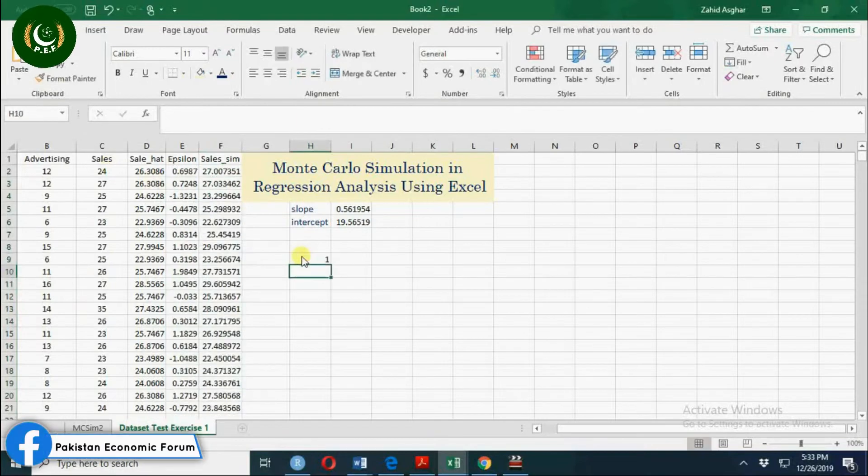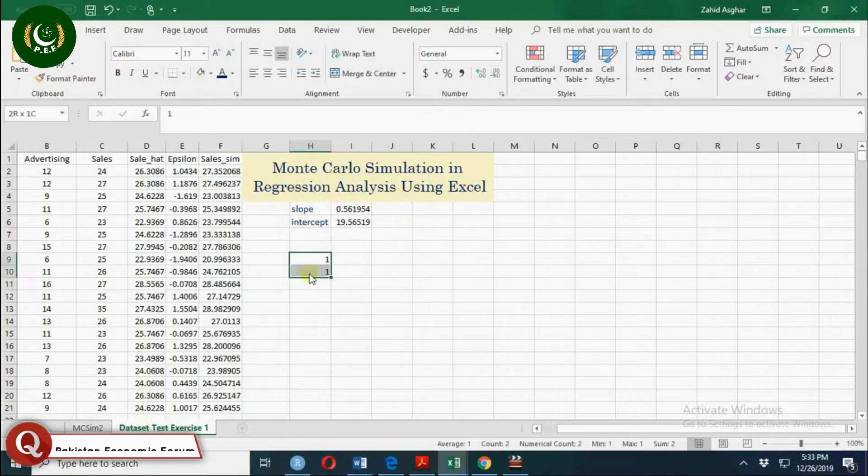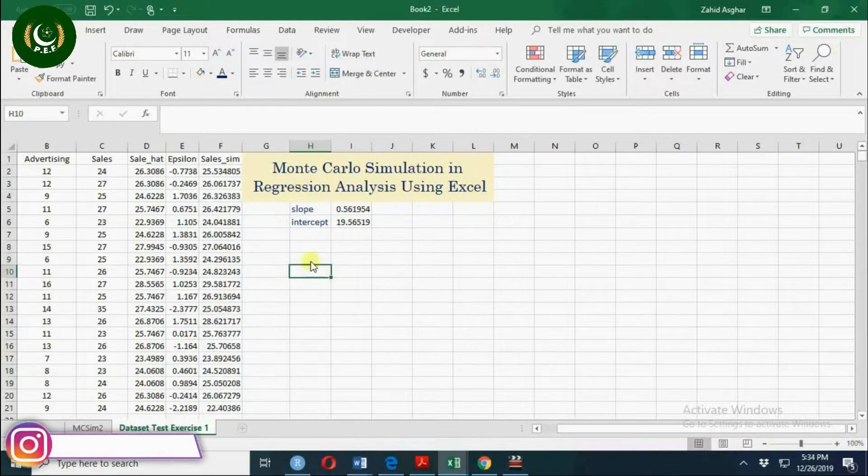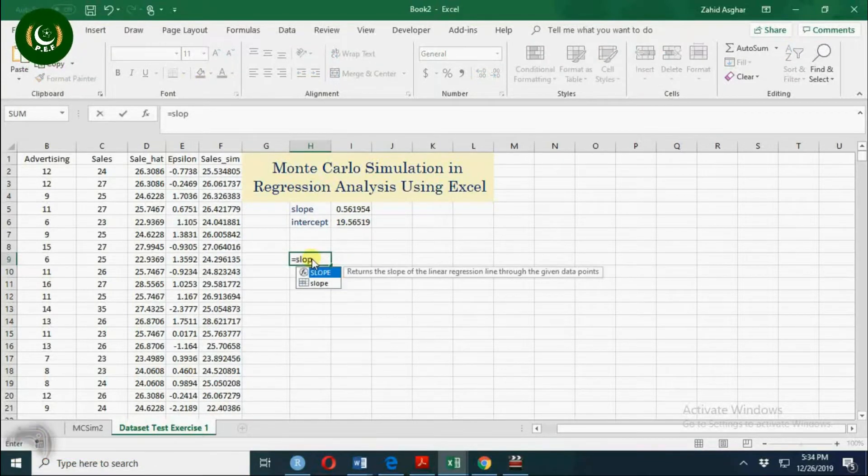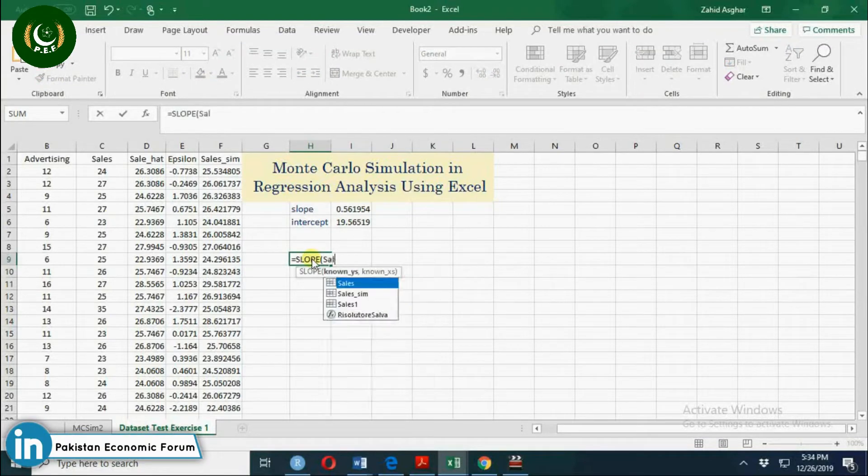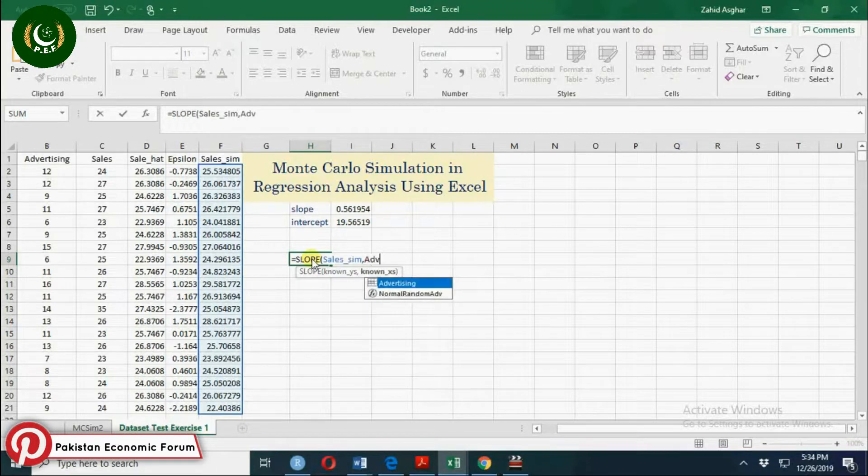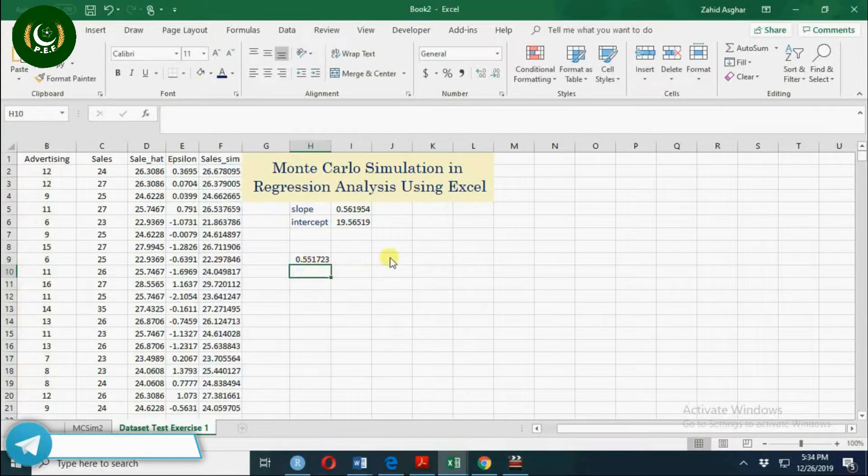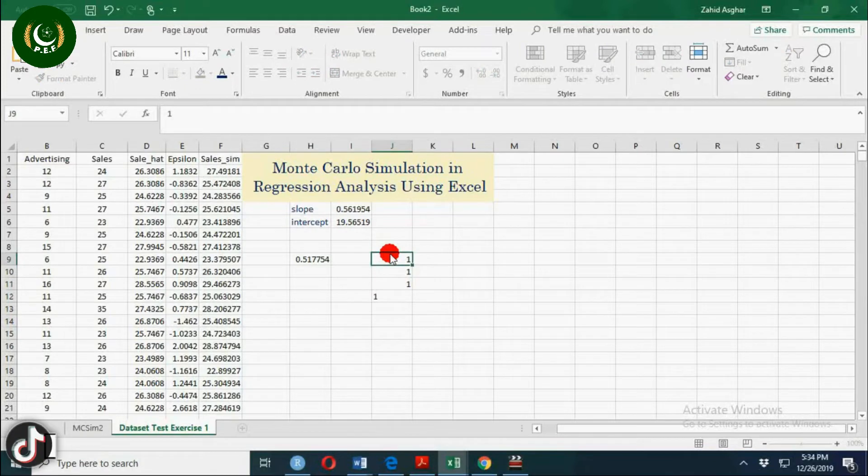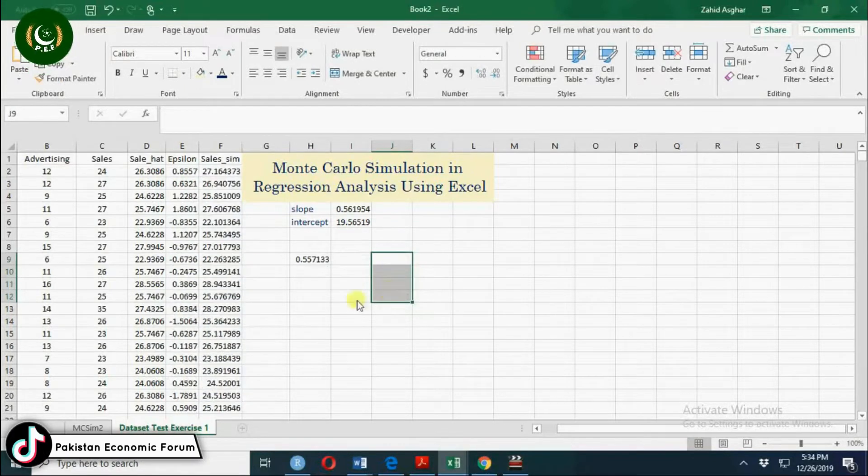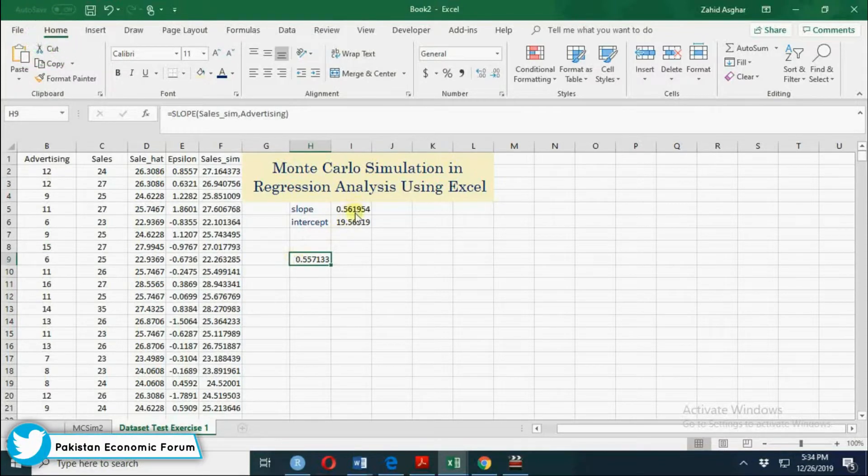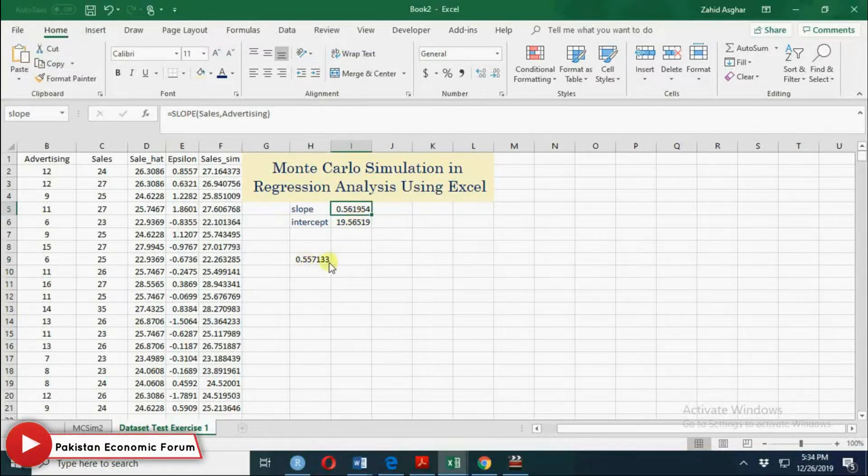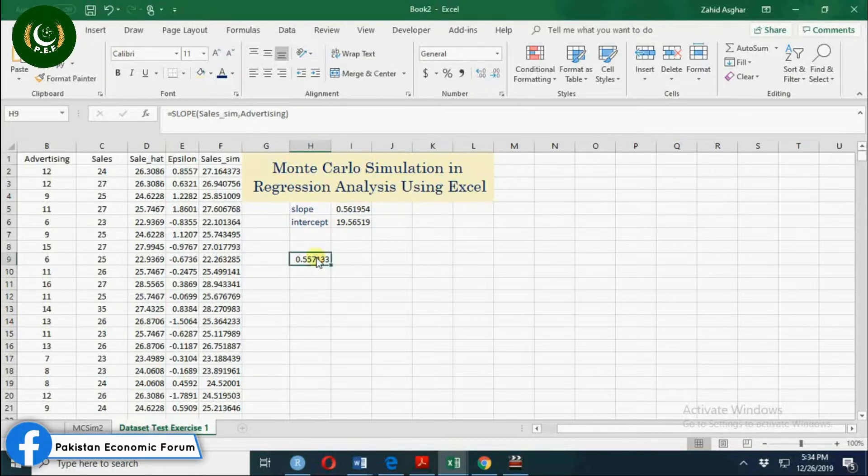These are the values which are basically just like the sales values, but not actual sales values. These values will keep on changing every time, so that will lead to simulation. Here we can calculate simulated slope by regressing simulated sale on advertising. You will see these values will keep on changing every time new values are generated. This is called simulation, but we want to simulate it 1000 times or 10,000 times because we want to construct confidence interval or find out the sampling distribution or distribution of slope coefficient.